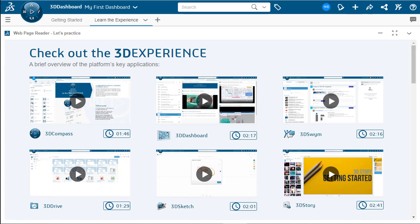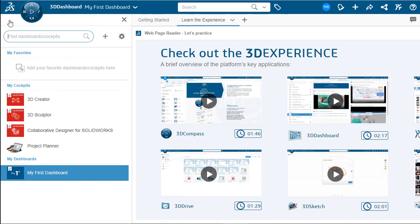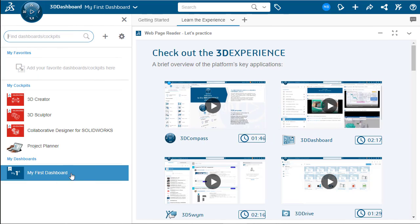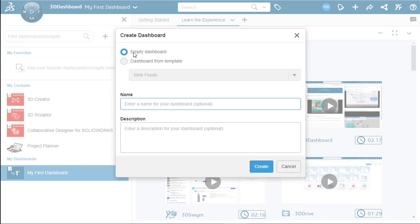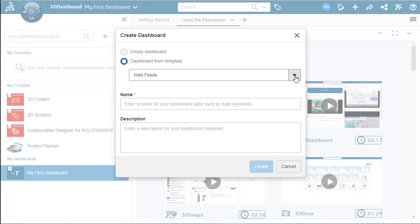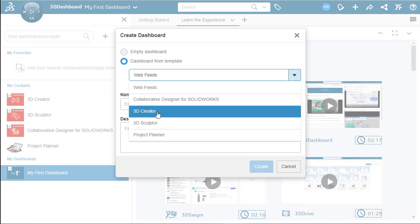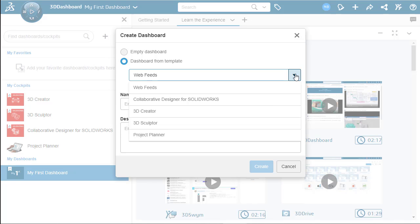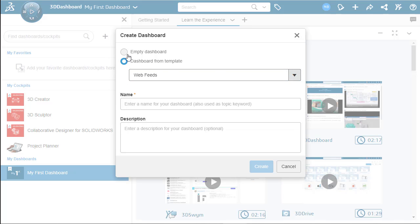To create a new dashboard, let's select the three lines at the top left-hand corner that will open up the dashboard and cockpit menu. From there, we can click on the plus sign to bring up the Create Dashboard menu. We can create an empty dashboard or we can create a dashboard from templates. The templates all depend on what roles that you are assigned. For this example, we're going to create an empty dashboard.